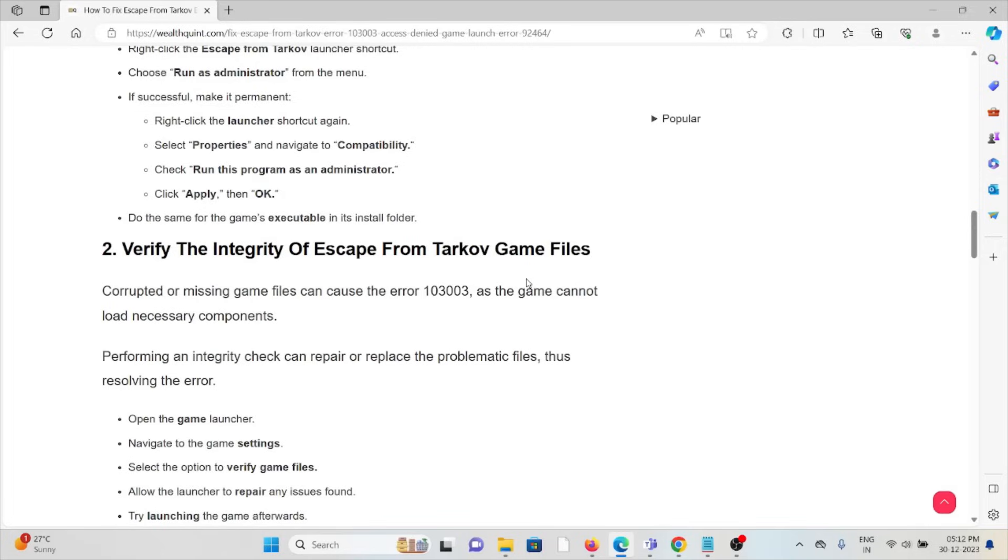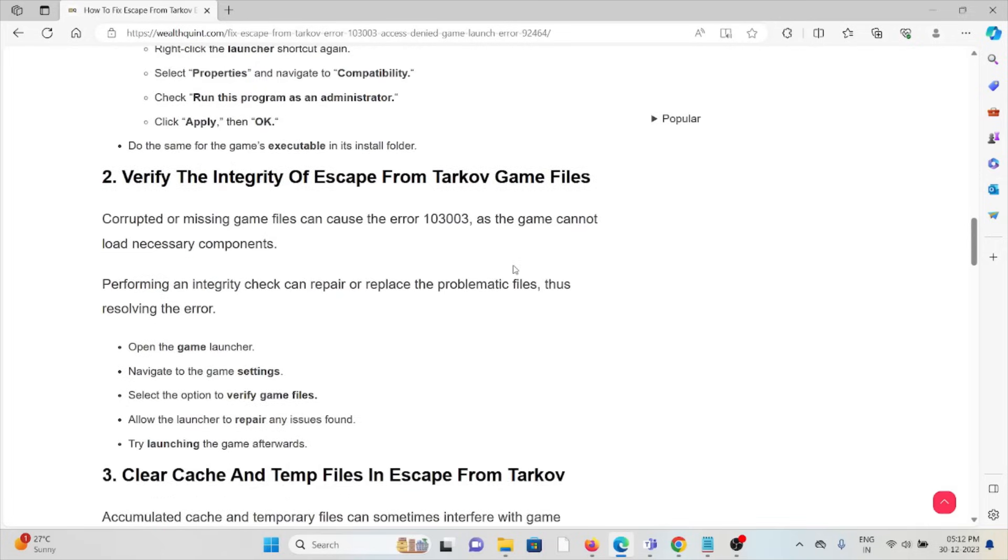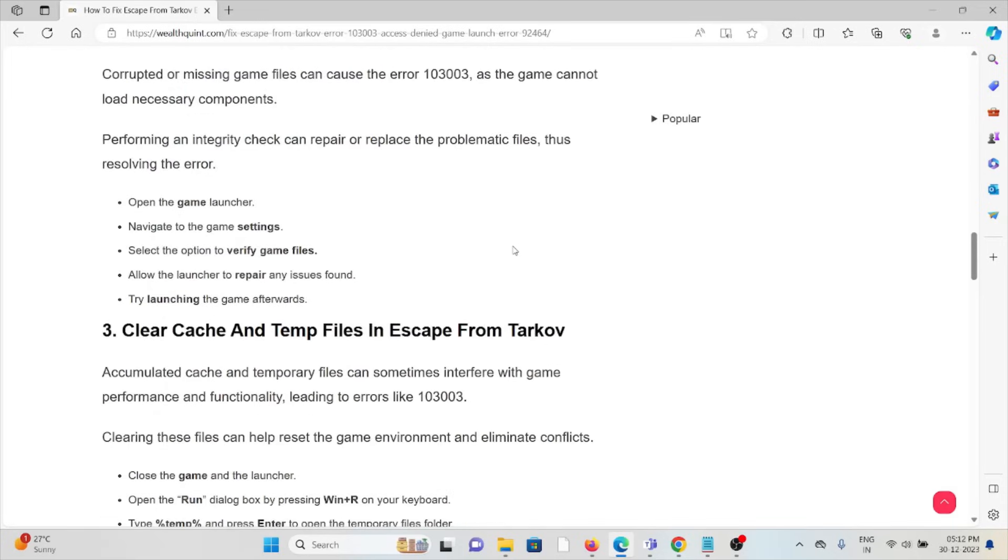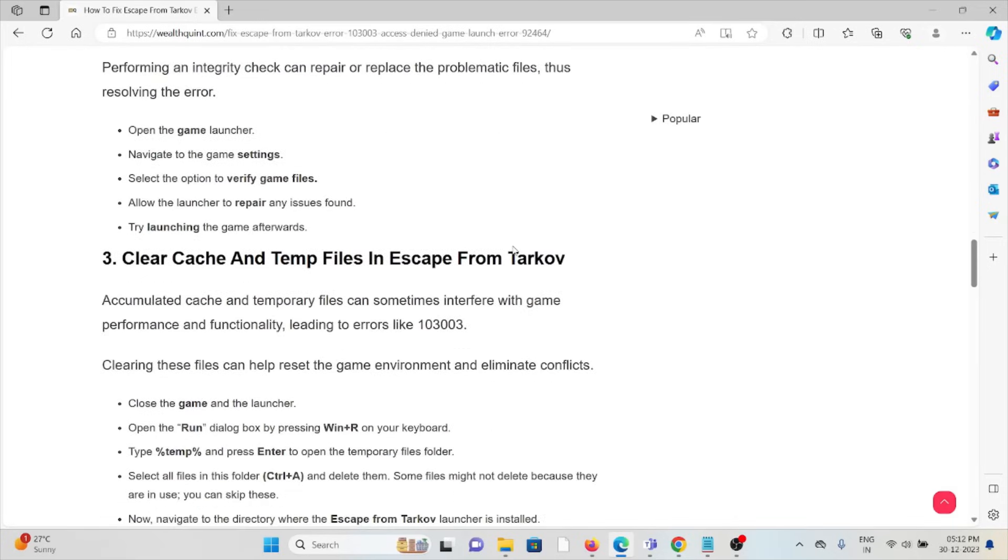The second method is verify the integrity of the Escape from Tarkov game files. Corrupted or missing game files can cause the error 103003 as the game cannot load the necessary components. Performing an integrity check can repair or replace problematic files, resolving the error. Open the game launcher, navigate to game settings, select the option to verify game files, allow the launcher to repair any issues, then try launching the game afterwards.